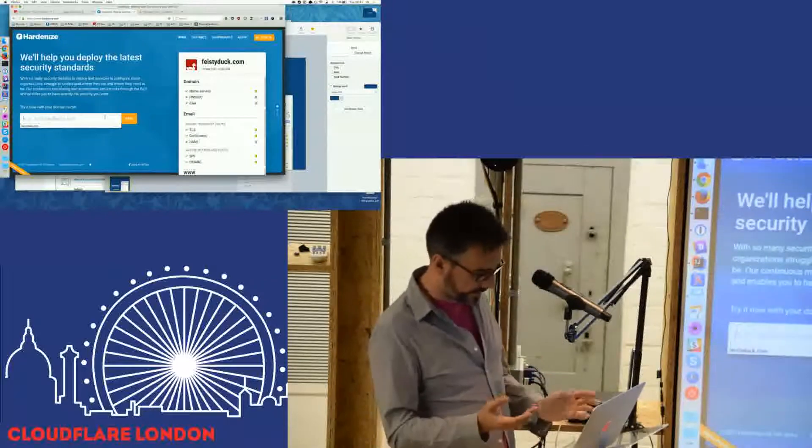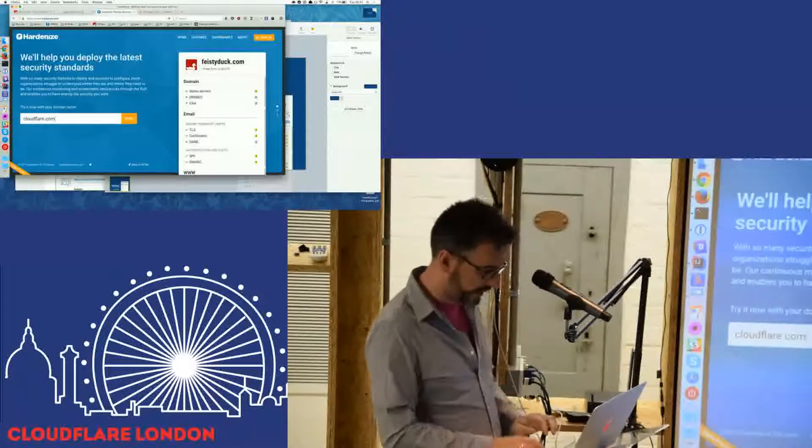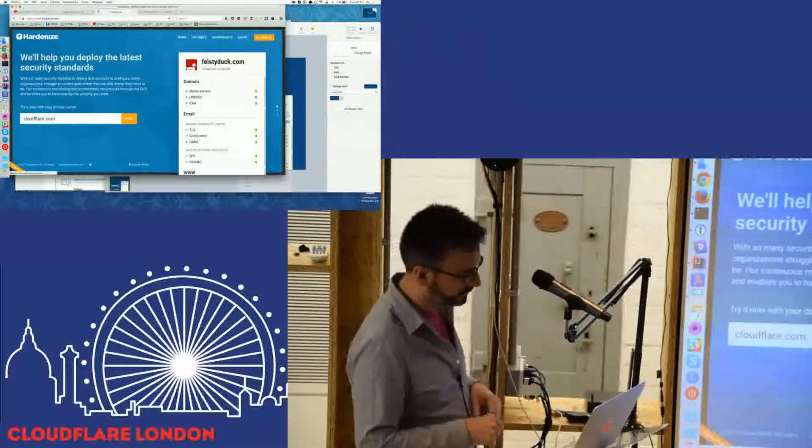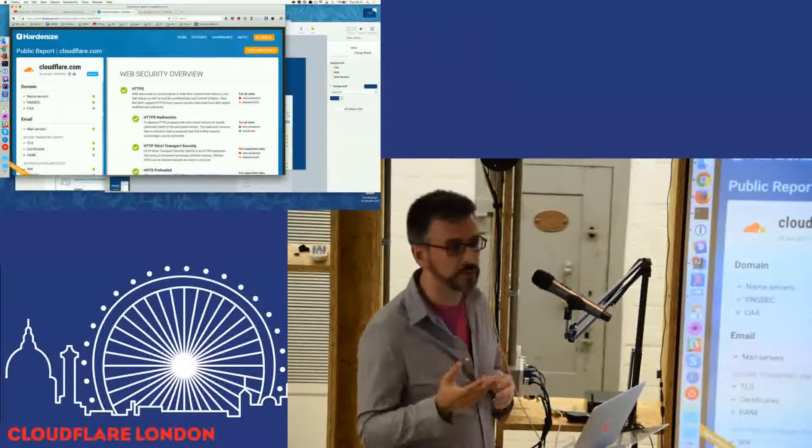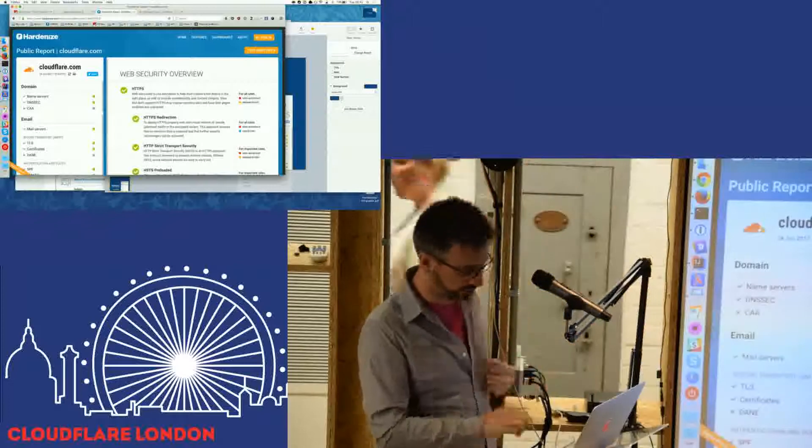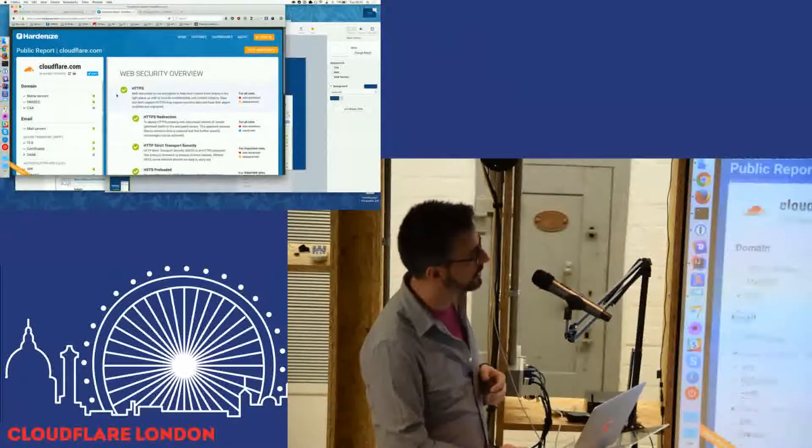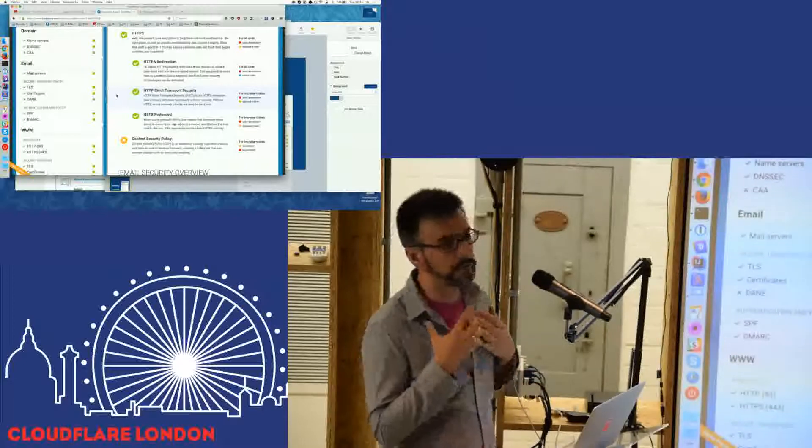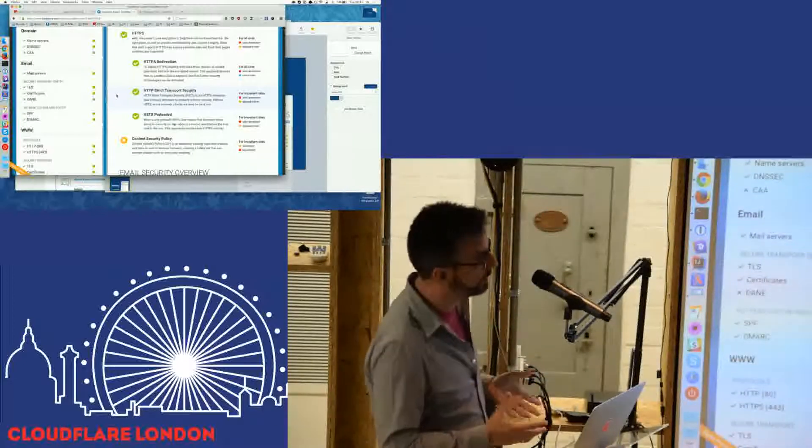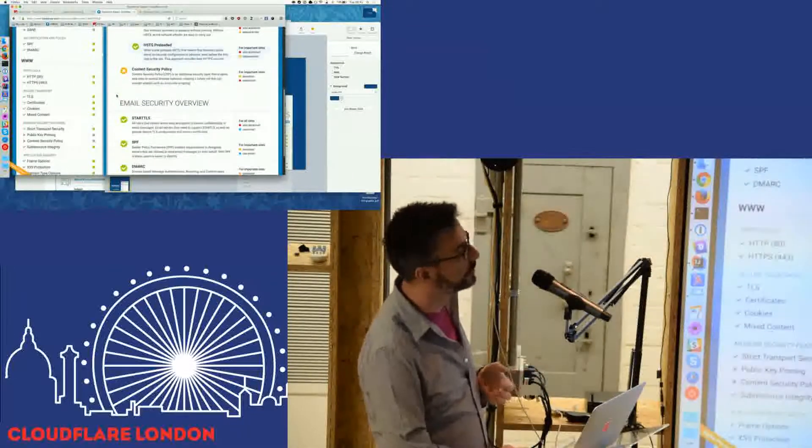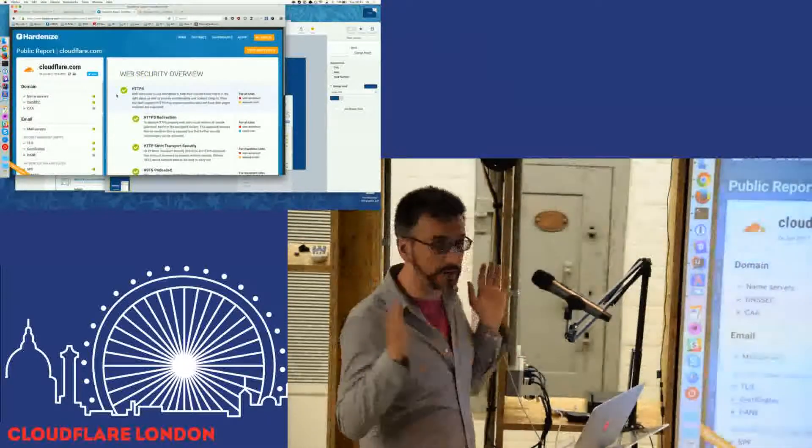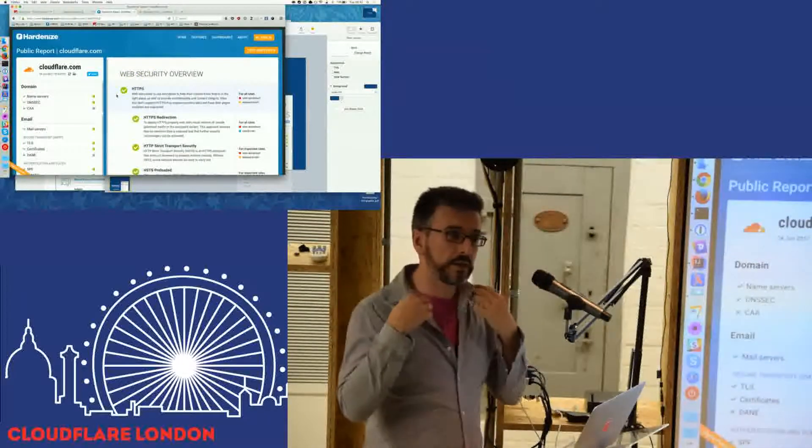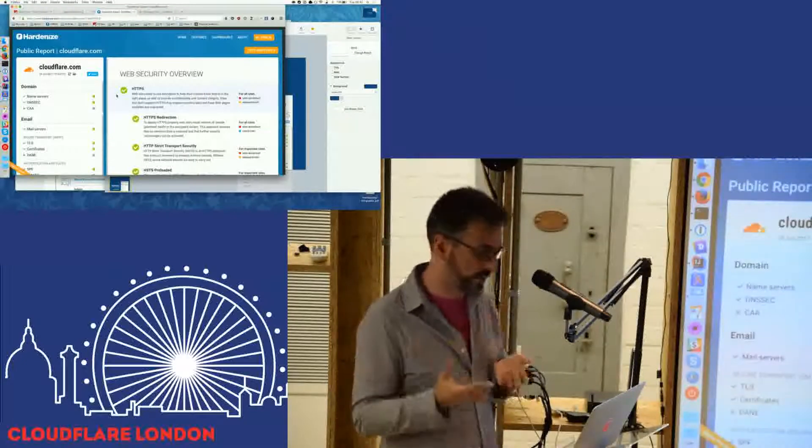So if you go to hardenize.com and you just type a domain name, I've already done this, so it's going to be slightly faster than normally. But it takes only two minutes, it's not very long. And I'm going to give you this report where you're going to see all the security best practices, all the available security standards, and I'm going to evaluate your configuration. I'm going to look into everything in depth, and I'm going to tell you how you're doing, whether you have everything or whether there's room for improvement. So that's the real thing. This is free.